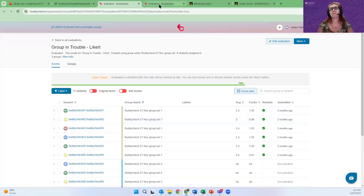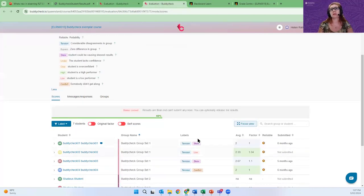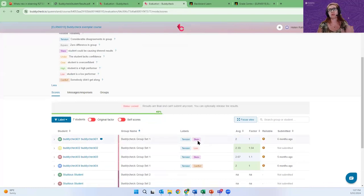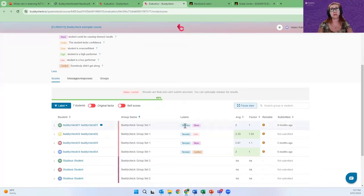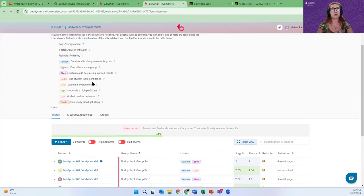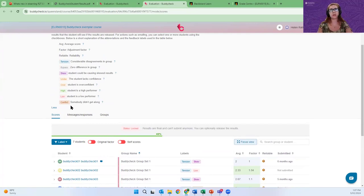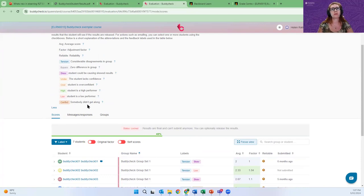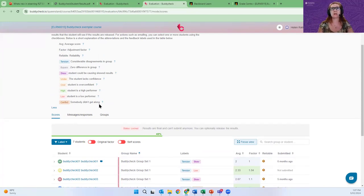Another data that the system generates is this labels. There are eight in total, depending on the ratings that the student give each other. You can see some labels, for example, like tension or conflict. You definitely want to pay attention to those ones and offer some support strategies.